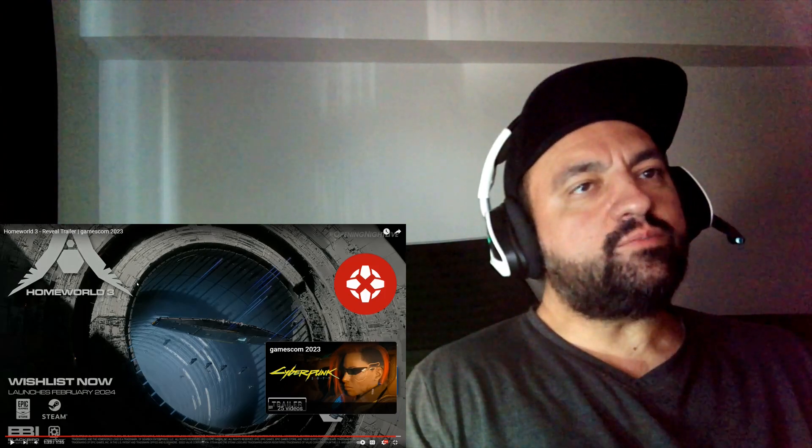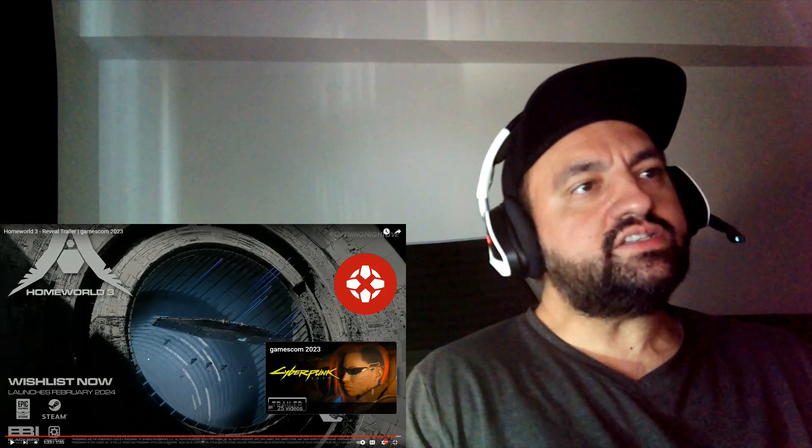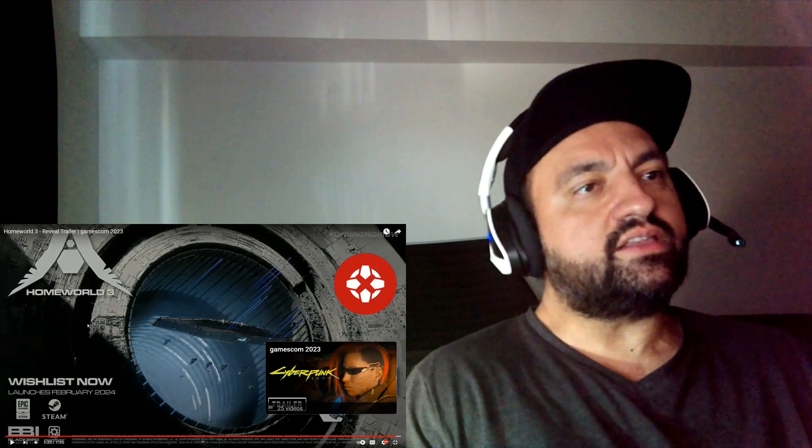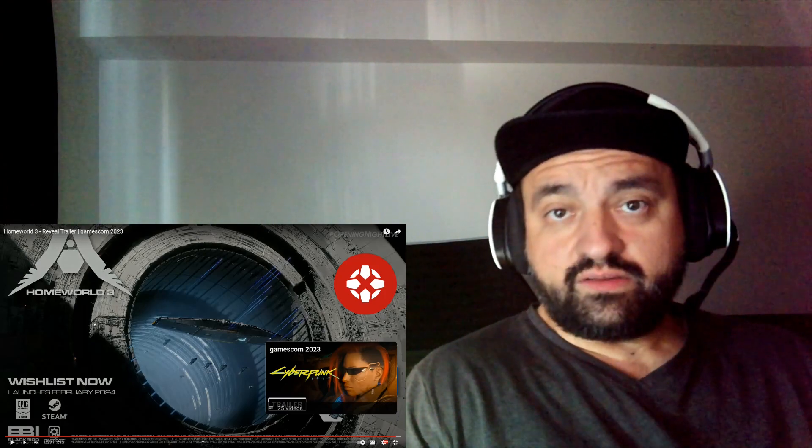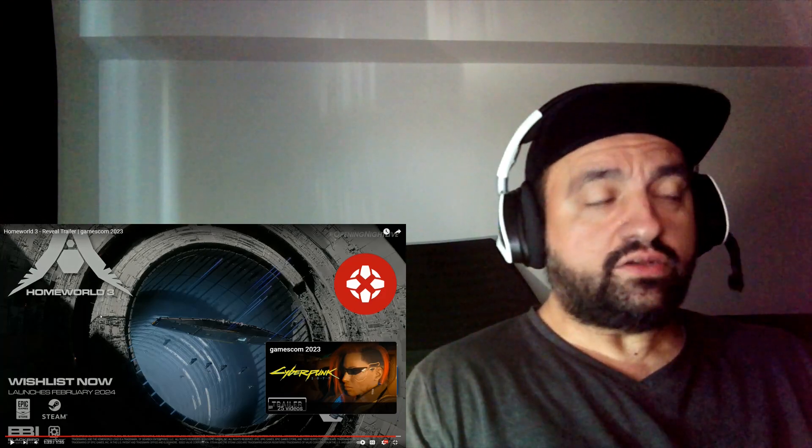So I would actually like to play the first two games before playing this one. This is interesting. I am really interested. I want to play an RTS game.